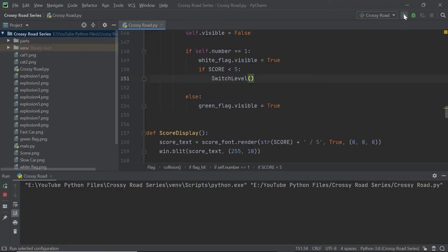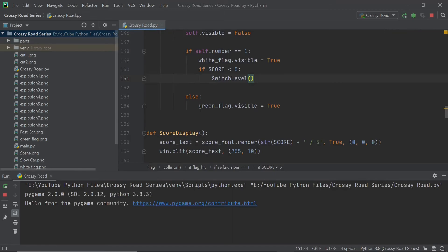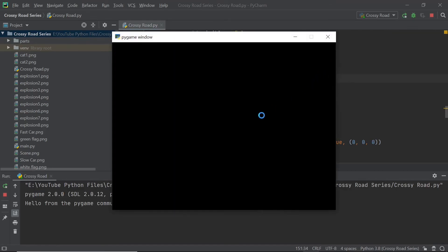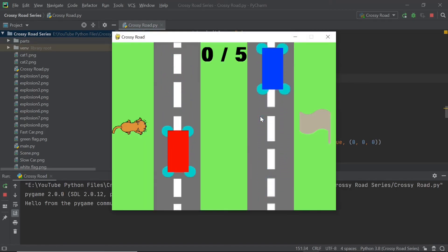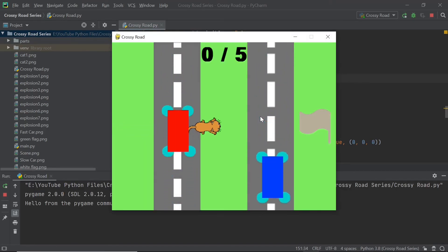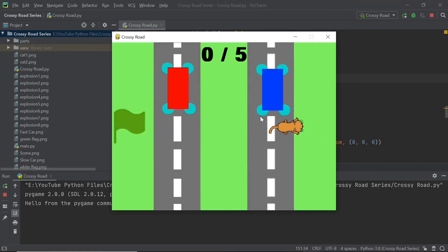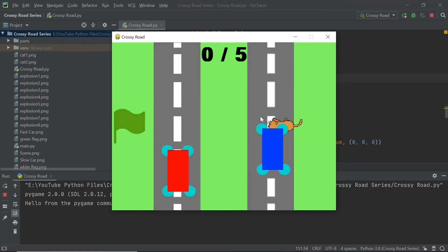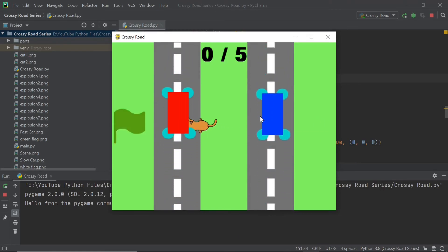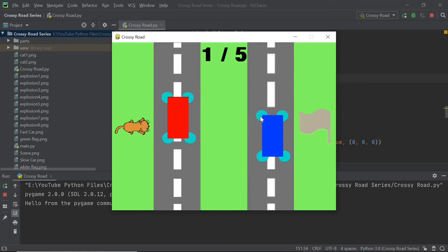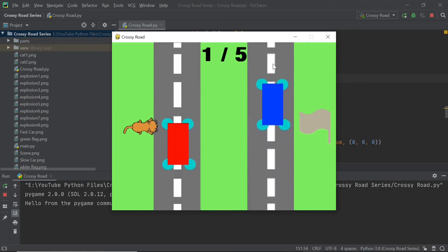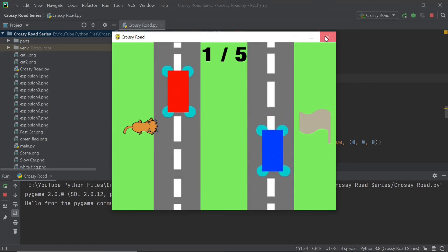After this, we can just run our program. When we move our cat across the screen and touch the flag, you can see that boom, our cat has touched the flag and that particular flag has disappeared. This is pretty much how we want our game to work. We want the score to move up whenever the cat touches the green flag, which as you can see happens pretty perfectly.